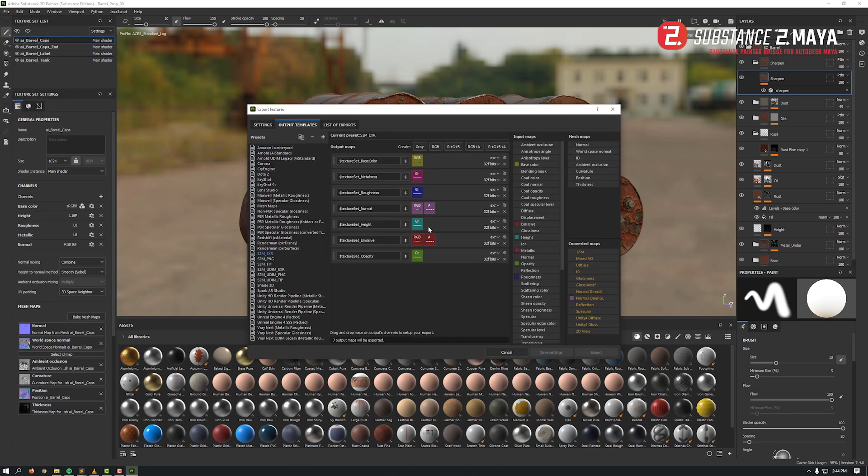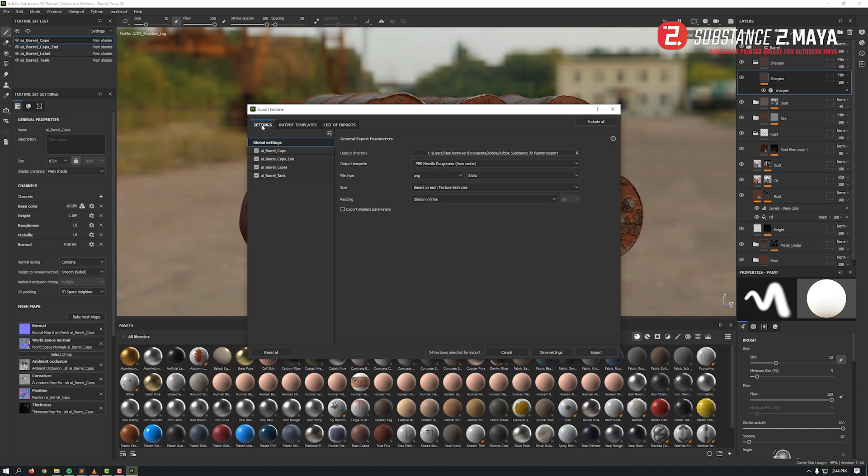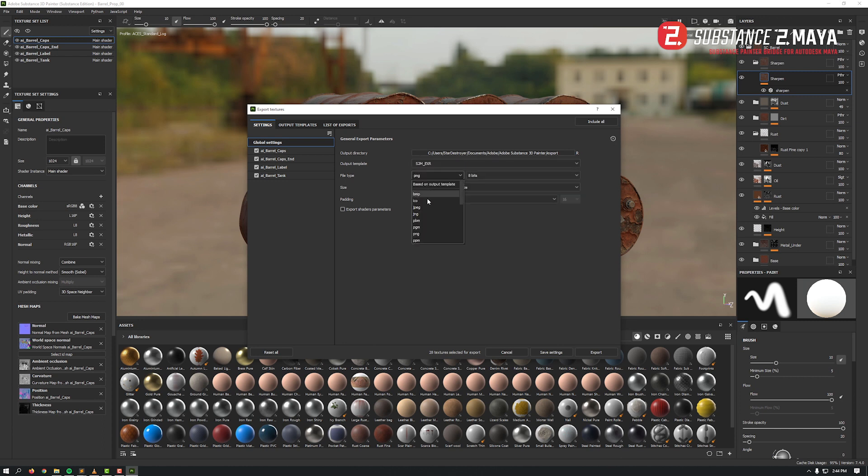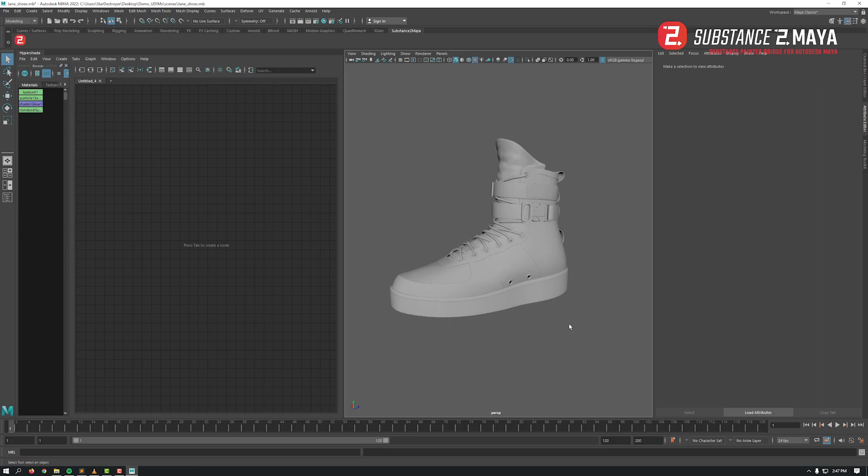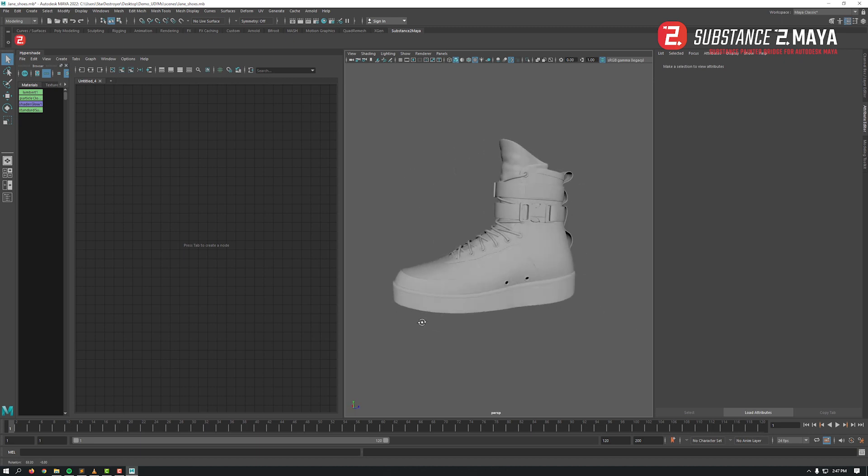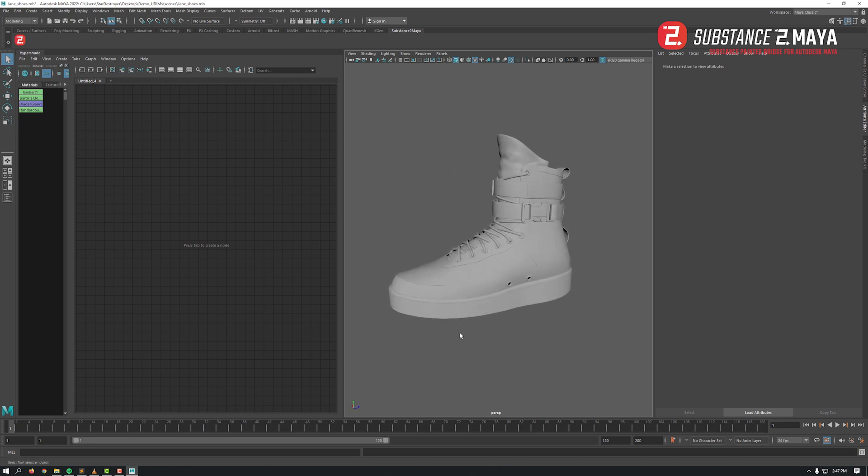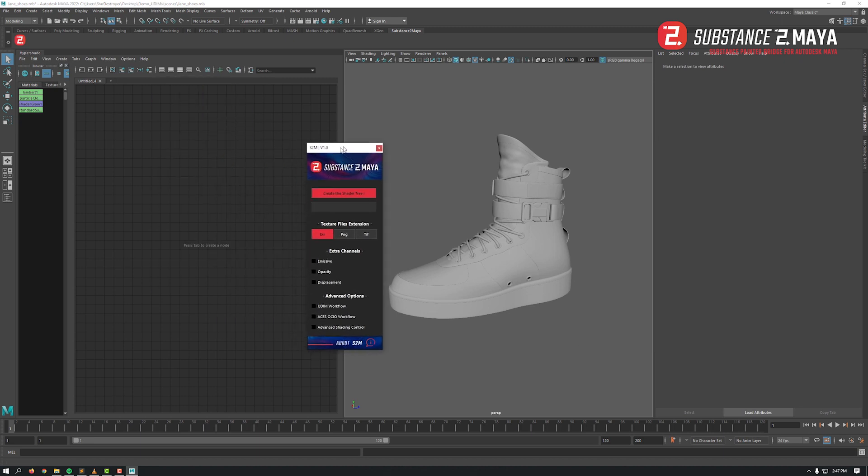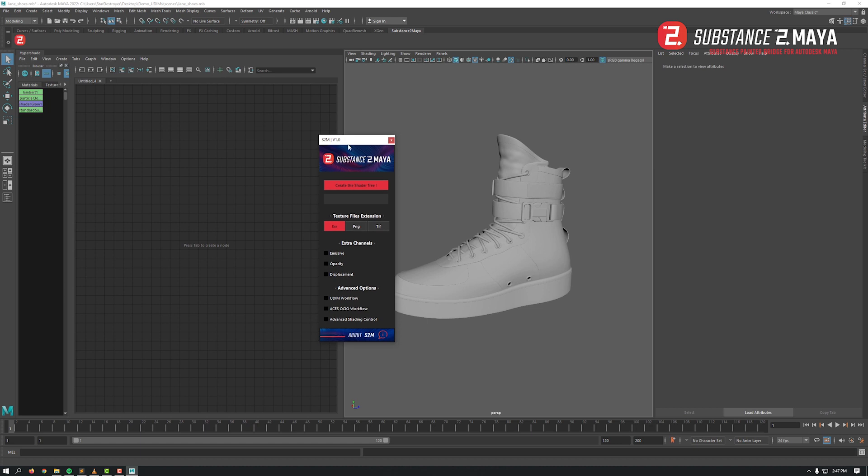By the way, for the ones that are using Adobe Substance 3D Painter version, it's working exactly the same as in previous Allegorithmic version. Now let's open another project with UDIMs to get everything covered. Let's switch also to Maya 2022 for the sake of the demonstration. We've already exported our textures in Adobe Substance 3D Painter with the UDIM PNG preset.